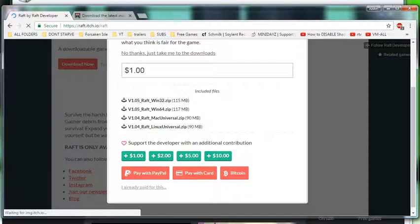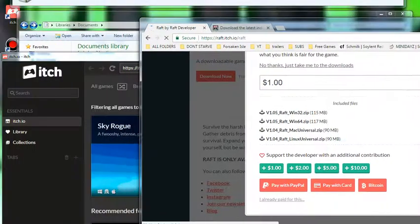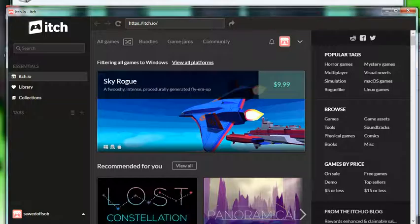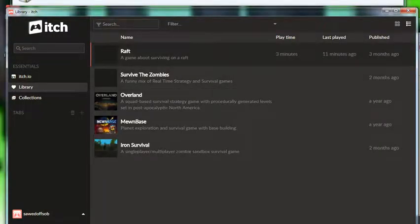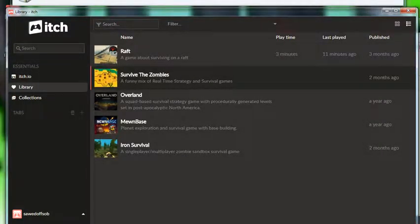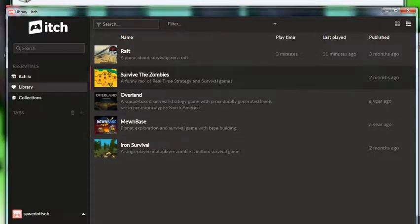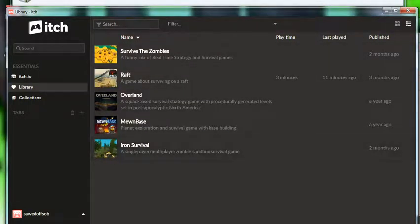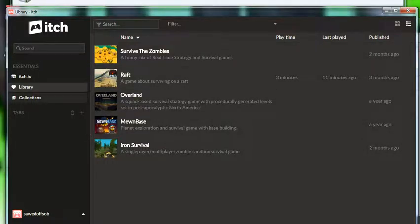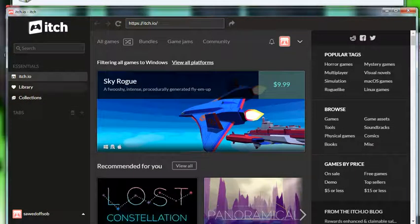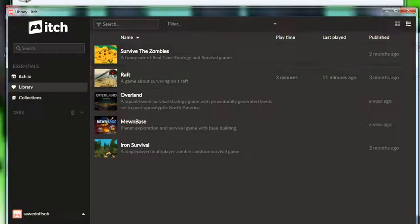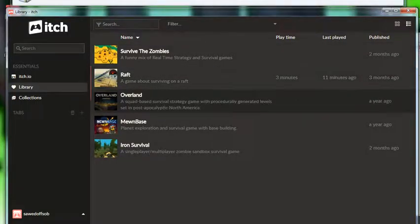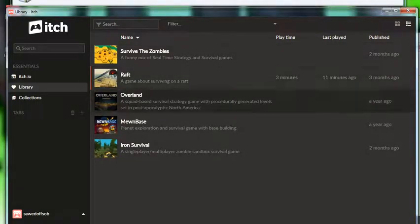I always pay for my games and the reason why I pay for the games is because like I have the itch app and the way it works is it will not show up in here if it's free. So like, let me see if I can get a game that's free. I don't think I have any games that's free actually. Anyway, so Raft I paid for, I actually donated like twenty bucks because that's a damn good game.